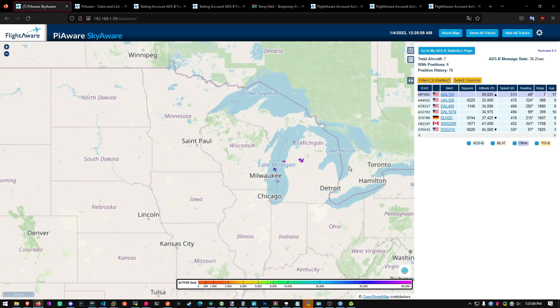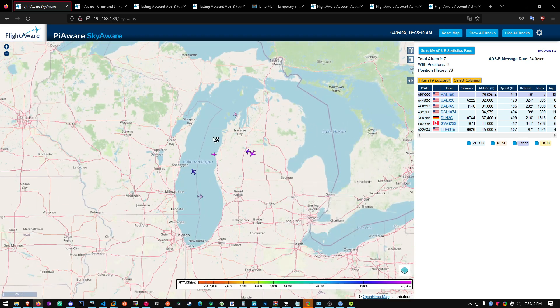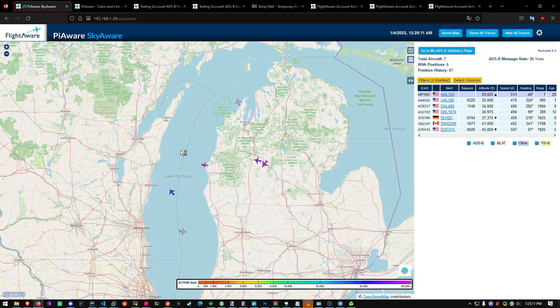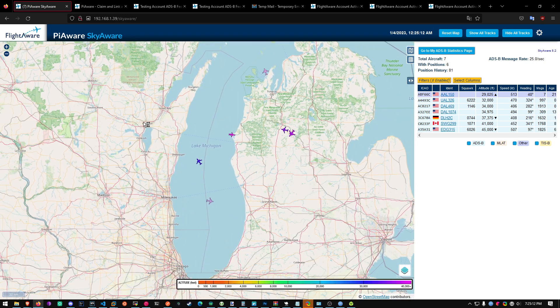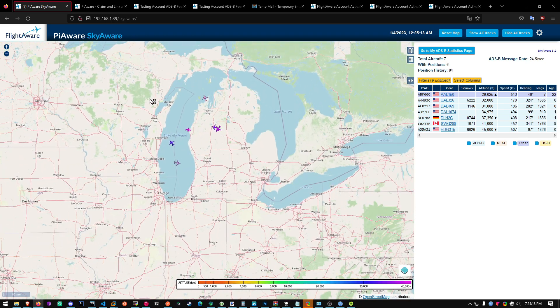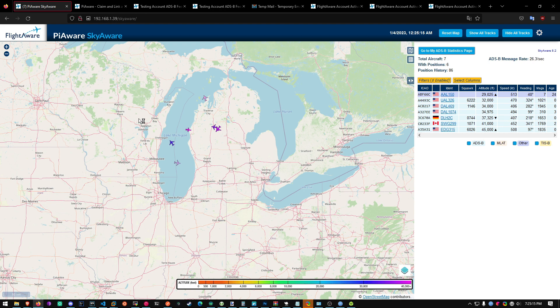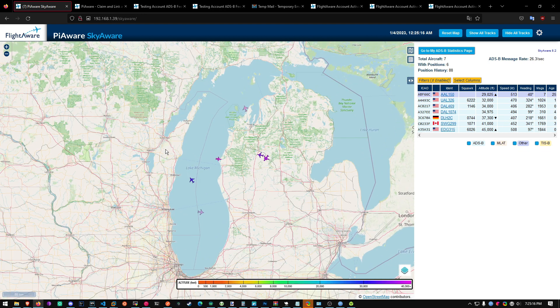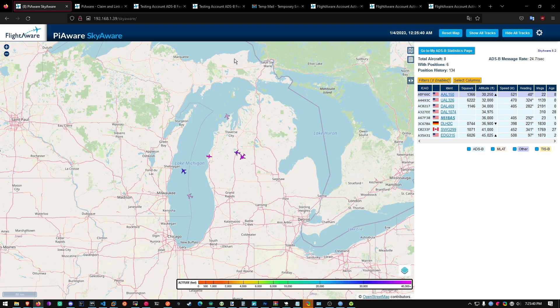Now this will show you where all the airplanes are near you. You see it's pretty late, so there's not that many right now.